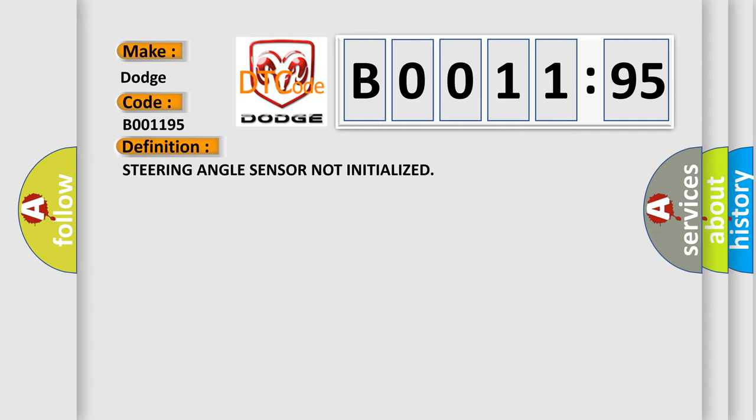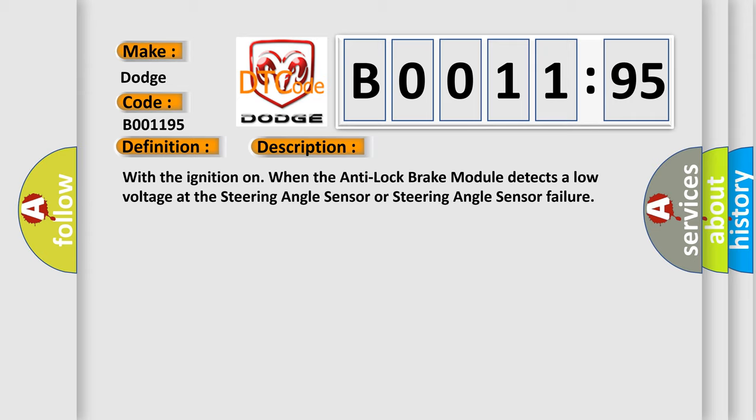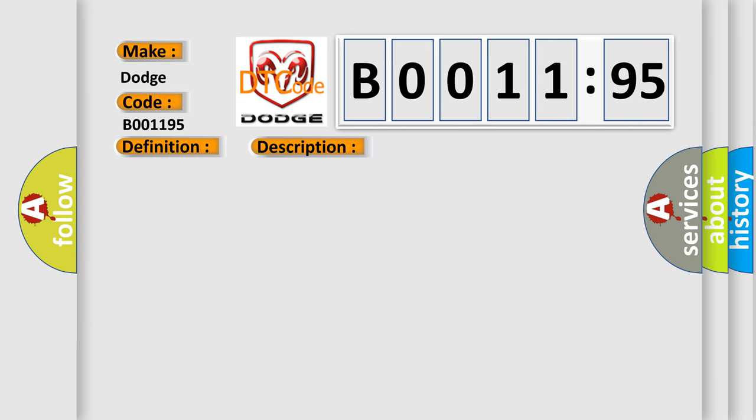And now this is a short description of this DTC code. With the ignition on, when the anti-lock brake module detects a low voltage at the steering angle sensor or steering angle sensor failure, this diagnostic error occurs most often in these cases.